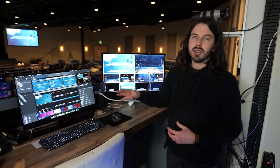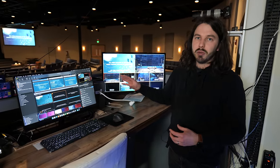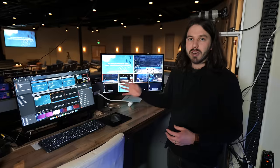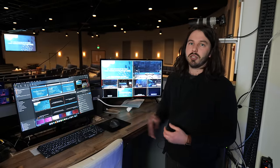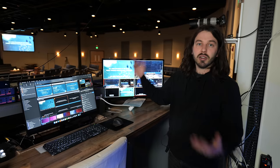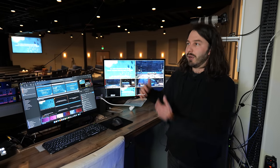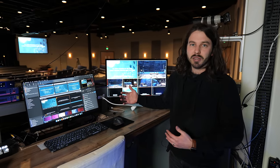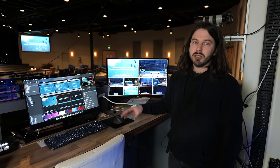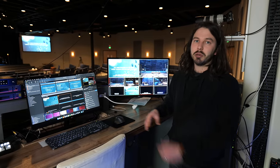Not only does it show the content in the room, but you can set it to show content online for your live stream, as well as show the band on stage or the teaching pastor content on another screen, so they can see something different than the rest of the congregation. And beyond that, you can even use it as an automation tool for triggering other things like lights as well.